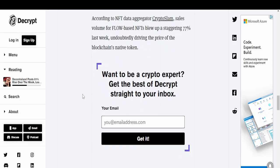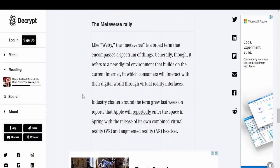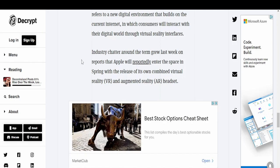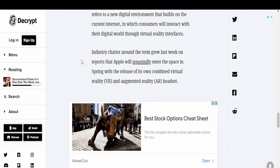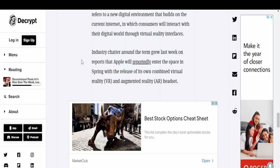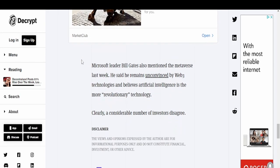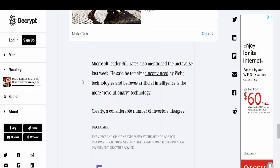The metaverse is a broad term that encompasses a spectrum of things. Generally it refers to a new digital environment that builds on the current internet in which consumers will interact with their digital world through virtual reality interfaces. Industry chatter around the term grew last week on reports that Apple will reportedly enter the space in spring with the release of its own combined VR/AR headset. Microsoft leader Bill Gates also mentioned the metaverse last week - he said he remains unconvinced by Web3 technologies and believes artificial intelligence is the more revolutionary technology.